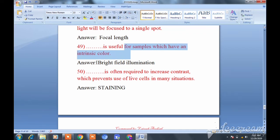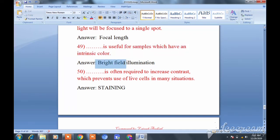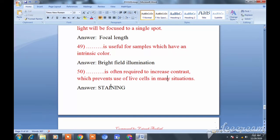Bright field illumination is used for samples which have an intrinsic color. Staining is often required to increase contrast, which prevents the use of living cells in many situations. Staining is an important biological technique. These are the 50 most important MCQs for your preparation.